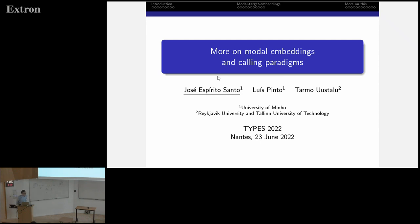Our first talk is going to be by José Espírito Santo, and he's going to talk about model embeddings and calling paradigms. This is joint work with his colleague Luis Pinto at the University of Minho and Tarmo Gustavo.